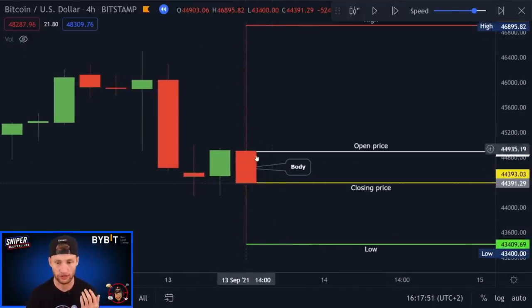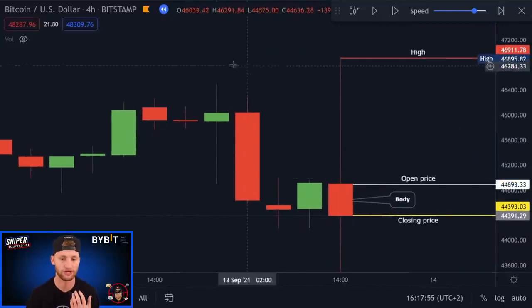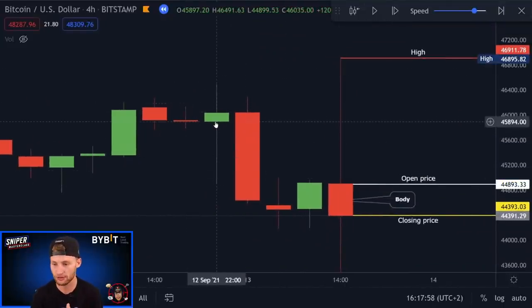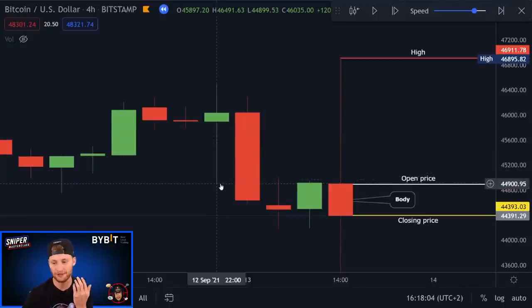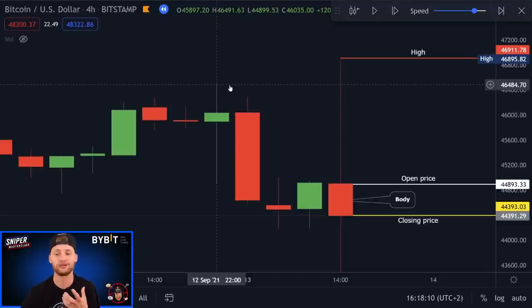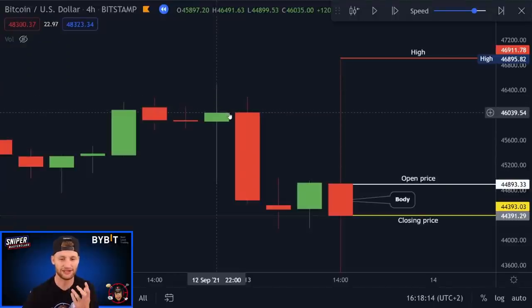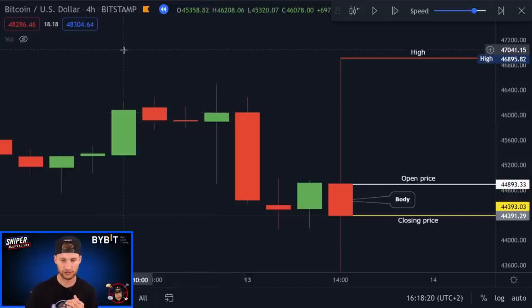Now let me show you this next green candle example. You can see we opened at around 45,900, then the bears tried to push it down — it went all the way down to 44,900. We then shot back up, the bulls took it to 46,500, but then the bears tried and tried, and the candle ended up closing green, which means the bulls won that candle.